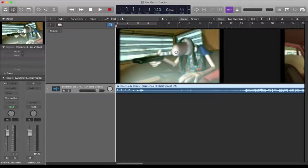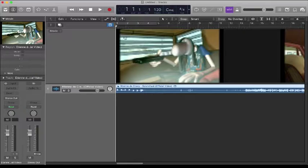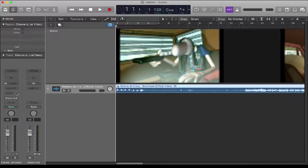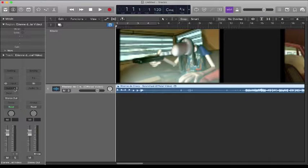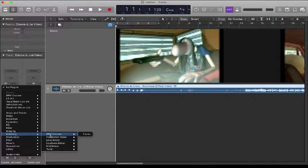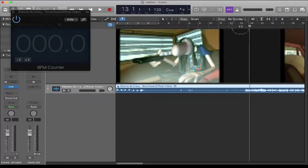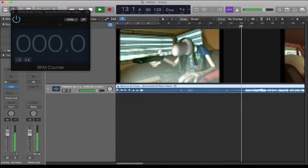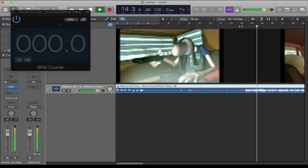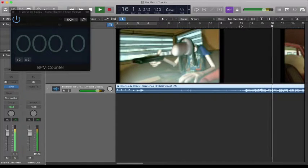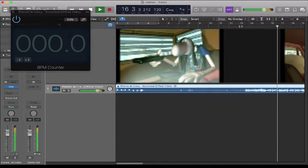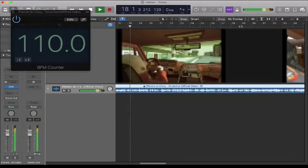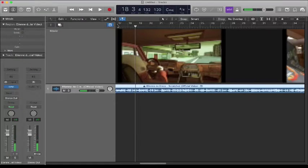If you need to find out the BPM, probably the best way to do it, or the quickest way, is to close that audio track and in audio effects go to Metering > BPM Counter. Turn the BPM counter on and then just let the track play and let that try and figure out the BPM. It's saying that's 110 BPM.